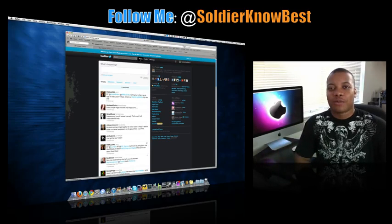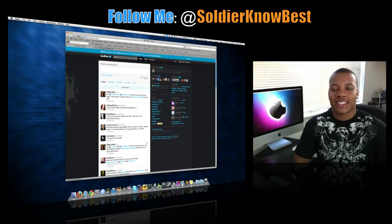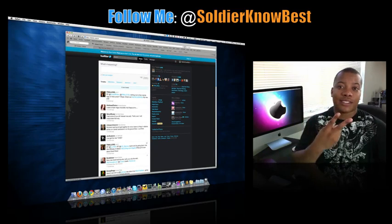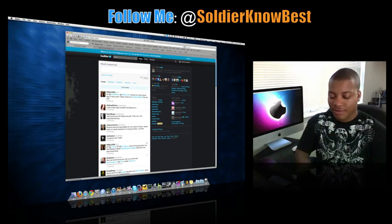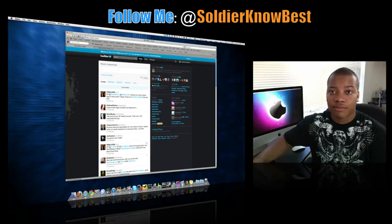Anyway, Soldier Knows Best here. Thanks for watching this video and I will catch you later. Peace. Follow me.